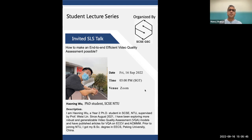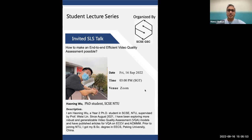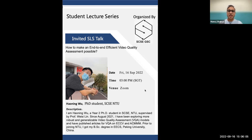His title is 'How to Make an End-to-End Efficient Video Quality Assessment Possible.' He's a second-year PhD student, as you can see in the post as well, supervised by Professor Weishi Lin. He has been exploring and doing research related to video quality assessment, and today he will be sharing with us about that.